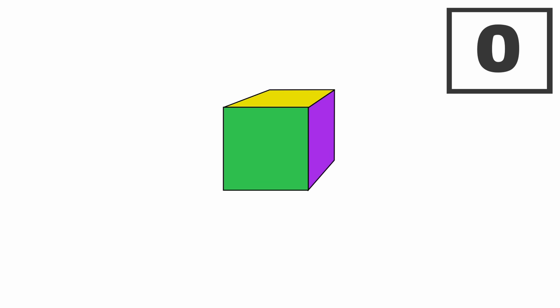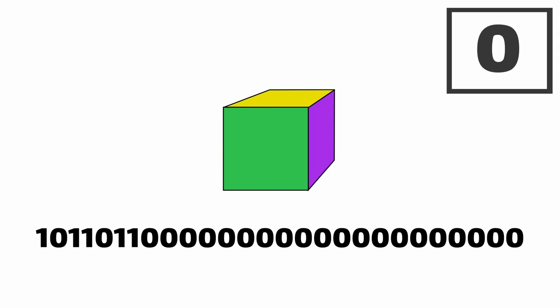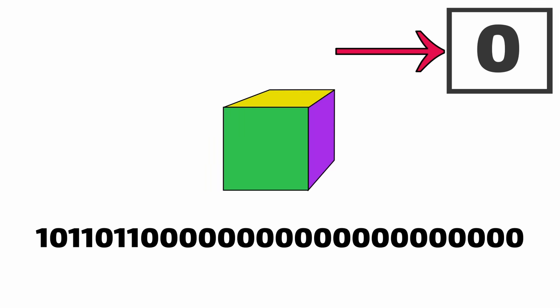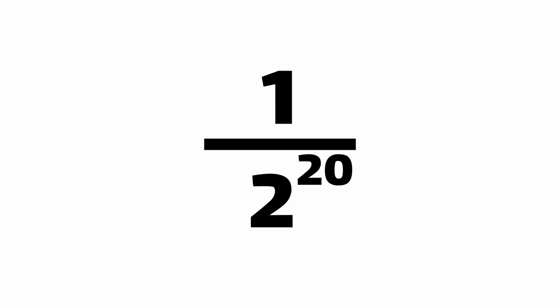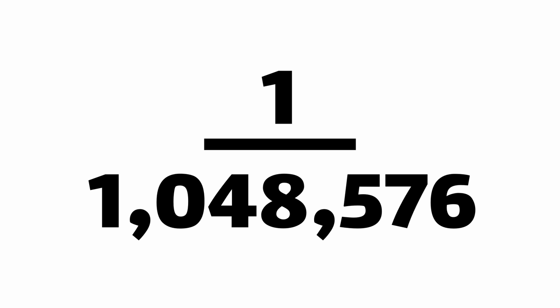But there is one notable edge case that we need to talk about. What happens if we just get unlucky? Maybe the first color has 20 zeros in a row. It's unlikely, but it's totally possible. We've only seen this one item, but the algorithm will estimate that we've already seen around a million distinct colors, which is obviously pretty wrong.